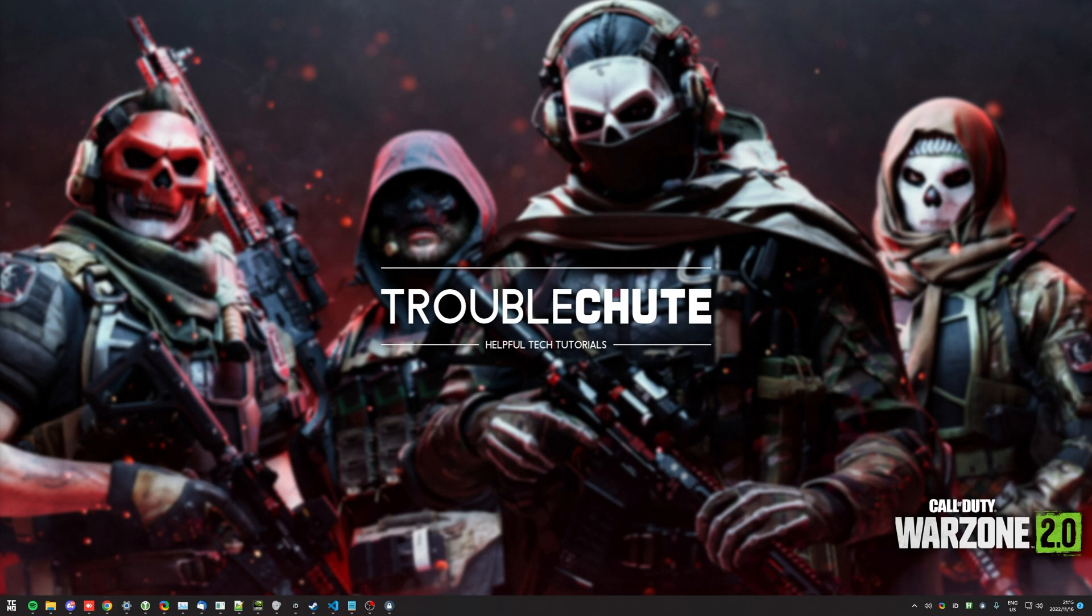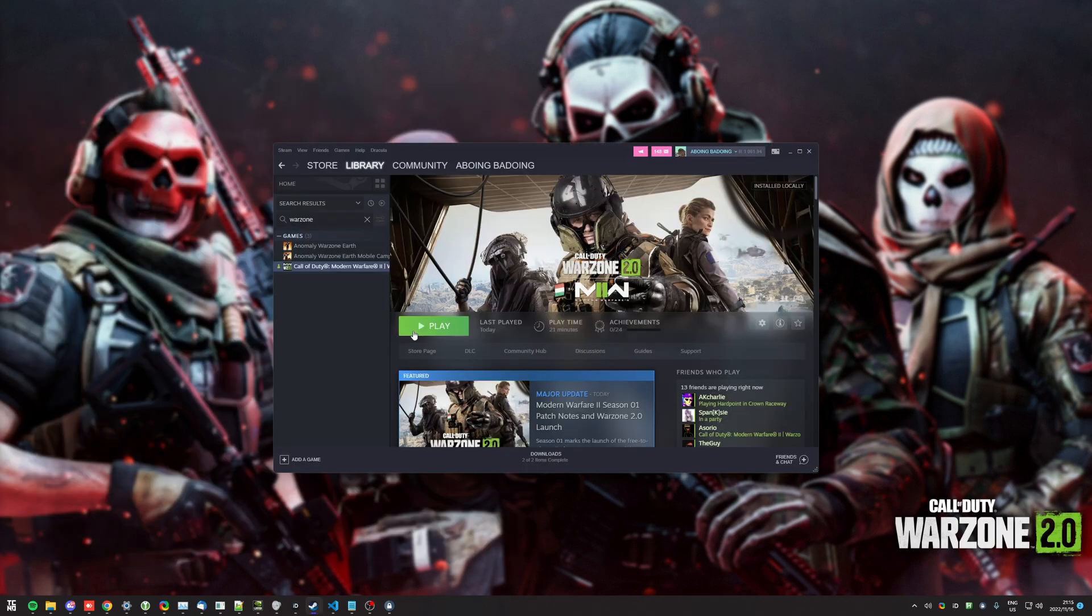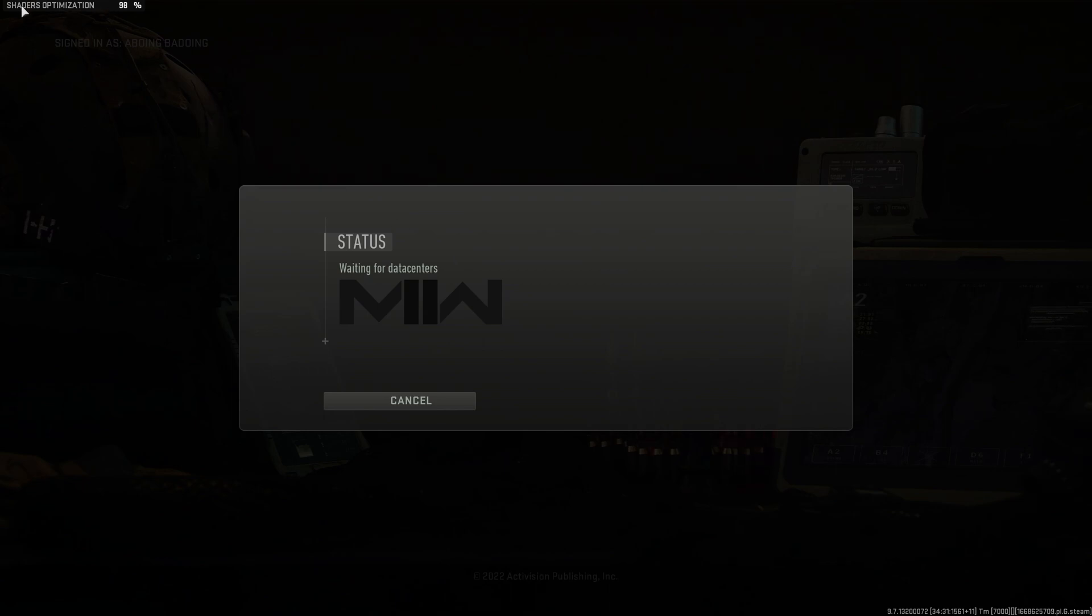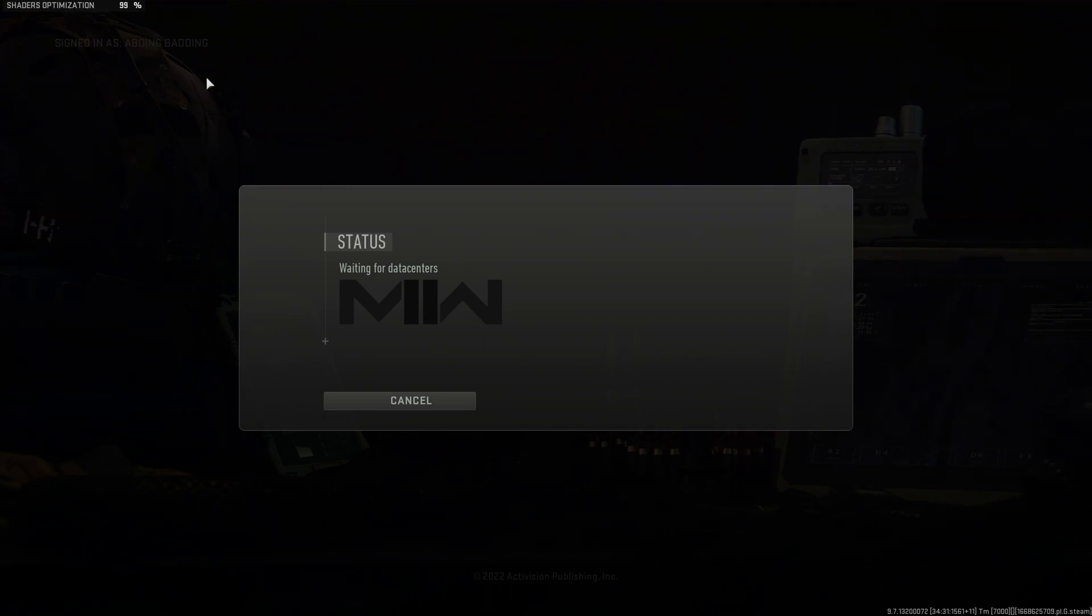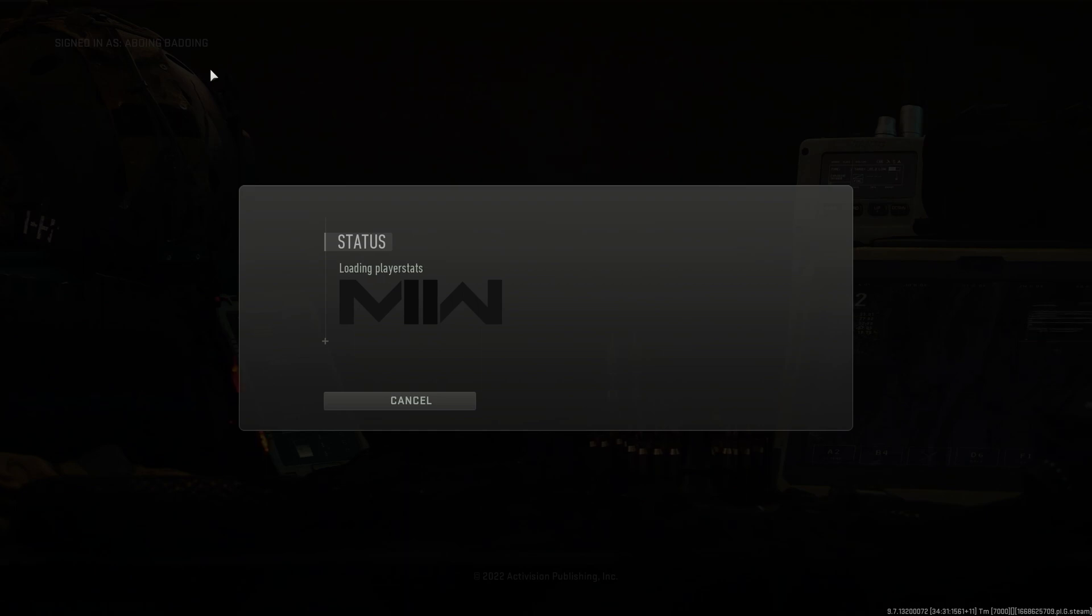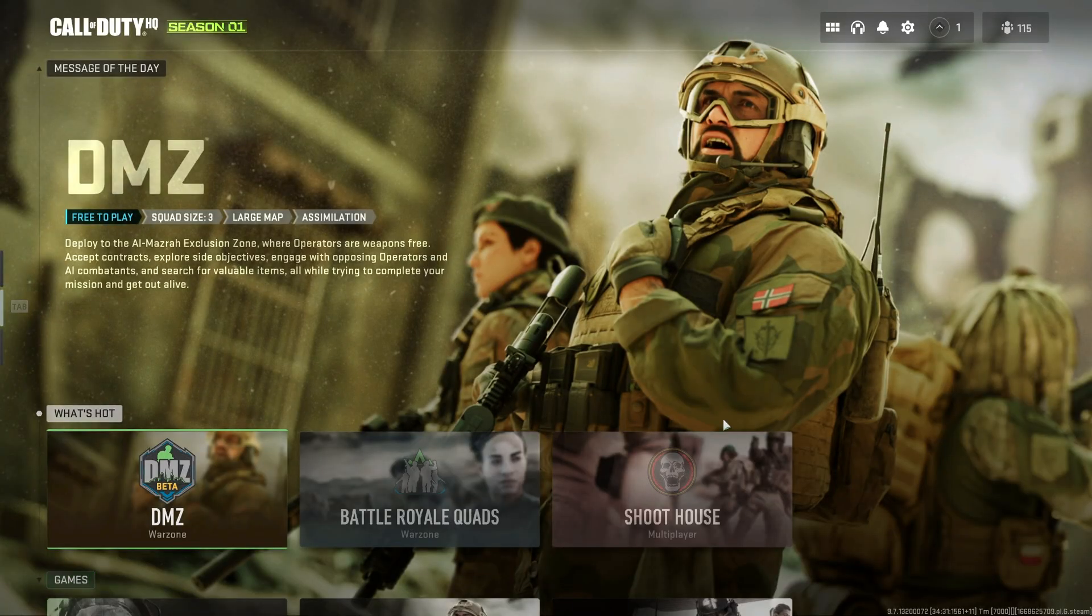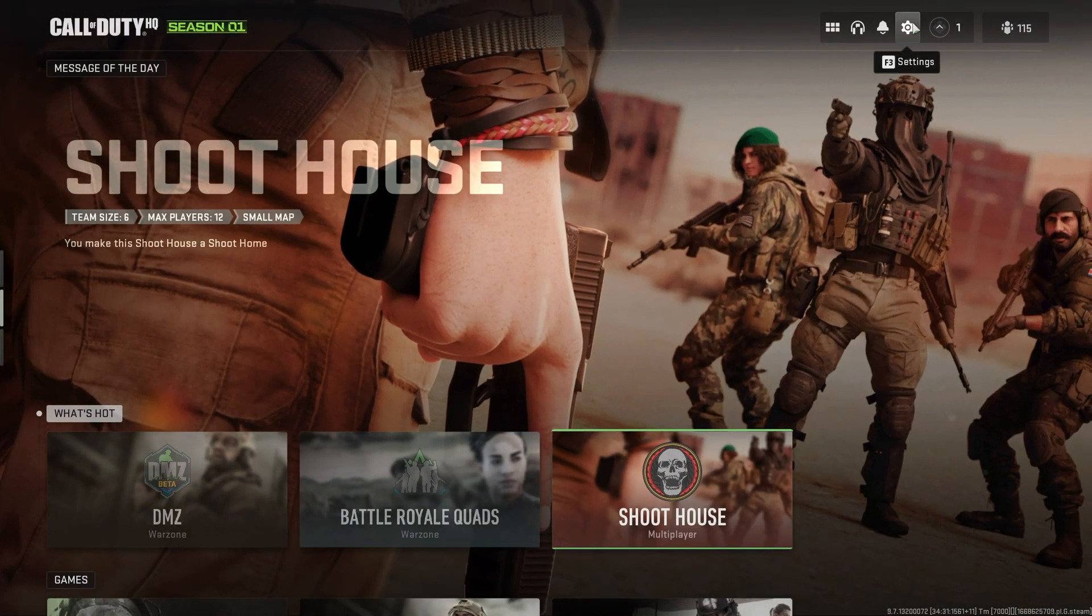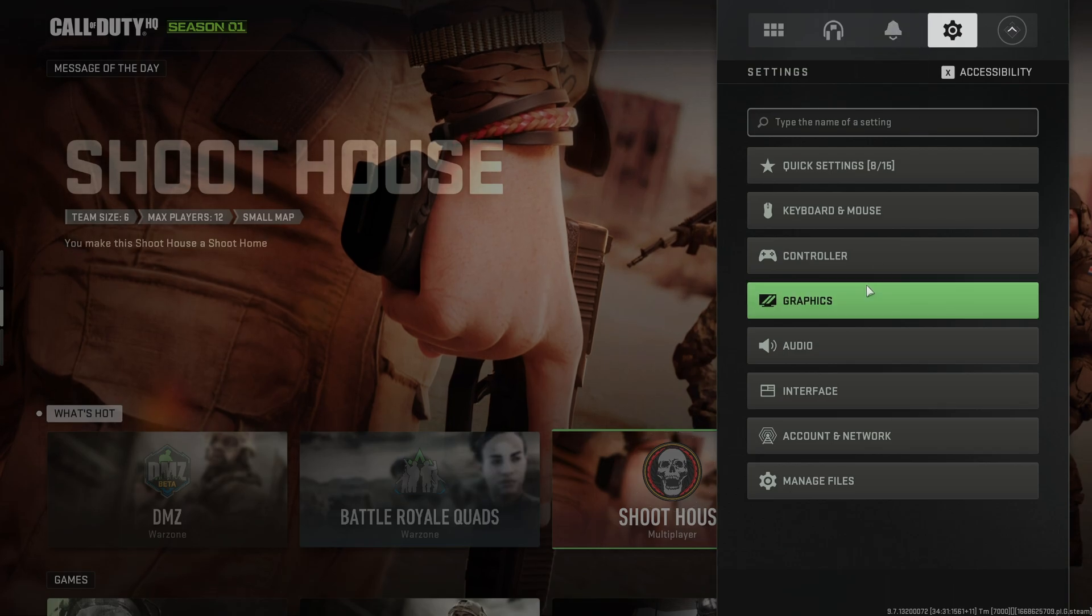Whether you have the game on Steam or Battle.net, there should be absolutely no difference. For me, I have it on Steam, so I'll go ahead and fire it up now. When we do eventually load into the game, if you see a shader's optimization in the top left, just make sure to let that run through to completion. You can change settings, just make sure to let it run through to completion before actually trying to play the game. I'll skip the intro here and head straight to the settings in the top right. We can also hit F3 to get here. Then I'll head across to graphics.